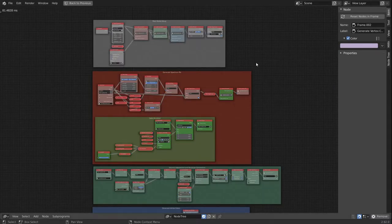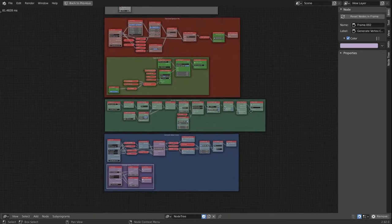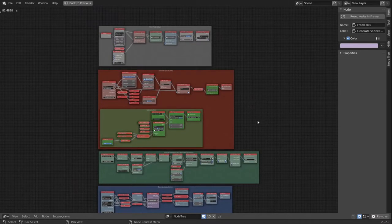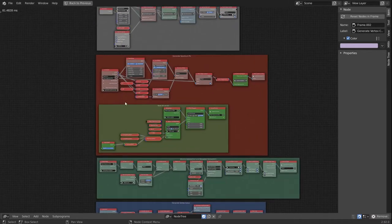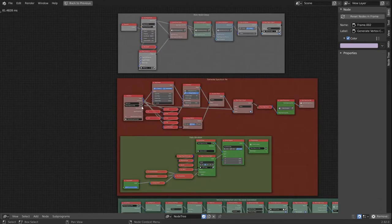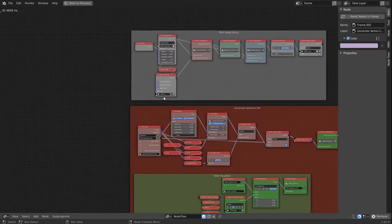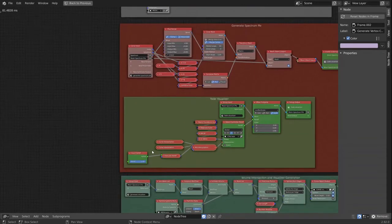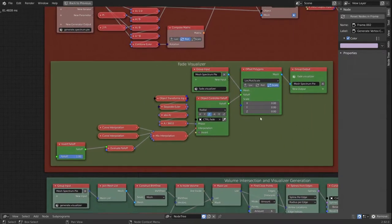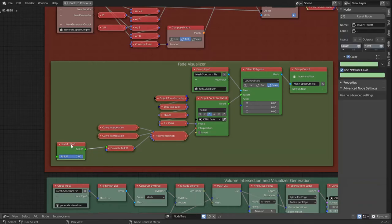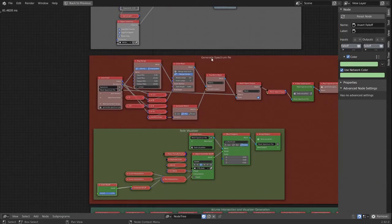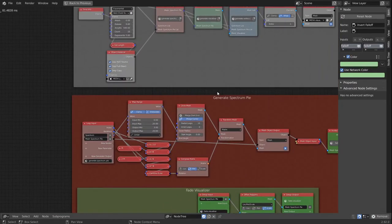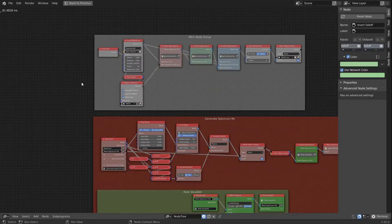So if I'm using this node tree for myself only, I would leave it at that. But if I want someone else to have it, I would expose the values I want the user to change, like this falloff for the fade. I would start exposing these and put them in a master node group, you could say.